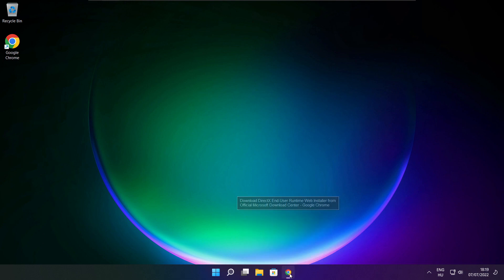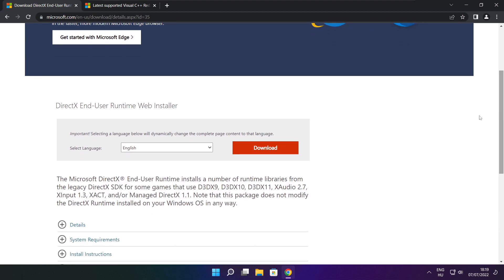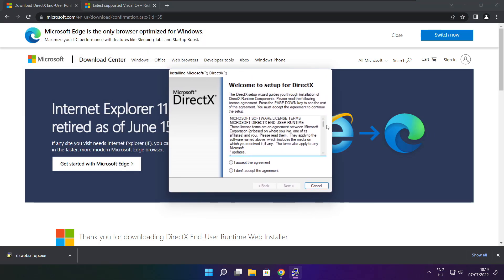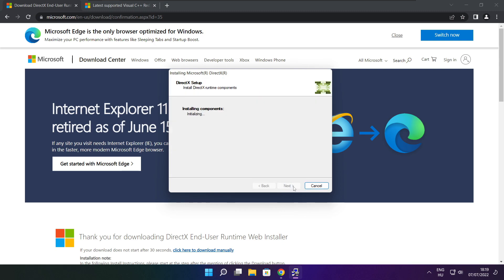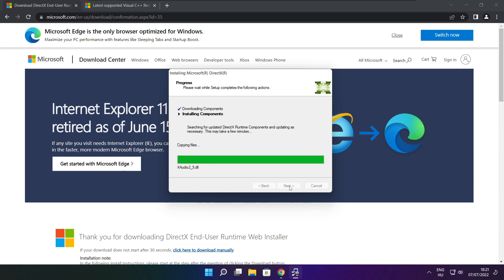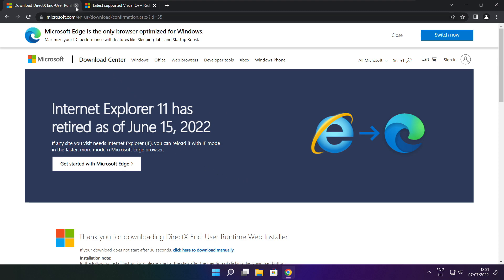Open your internet browser and go to the website — link in the description. Click Download. Install the downloaded file. Click I accept the agreement and click Next. Uncheck Install the Bing Bar and click Next. Click Next until installation is complete, then click Finish. Close the DirectX website.